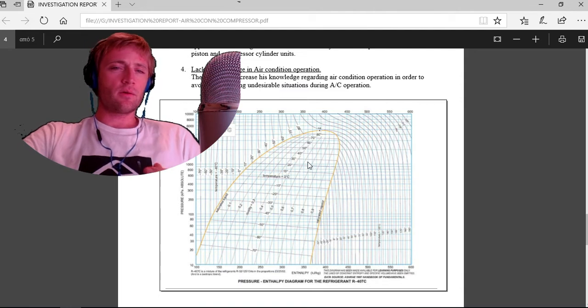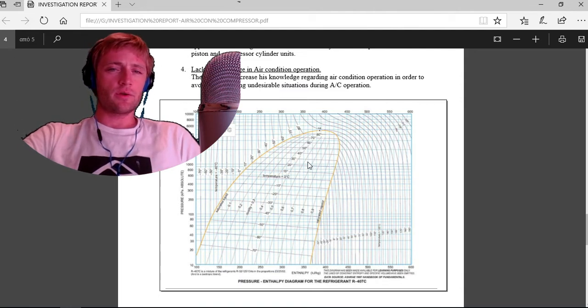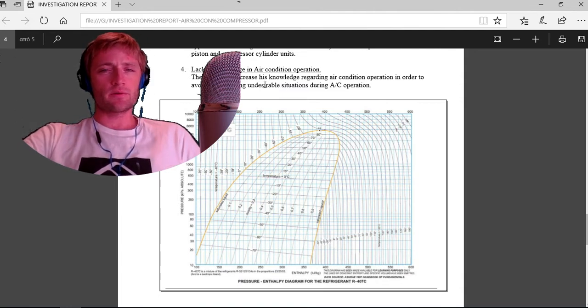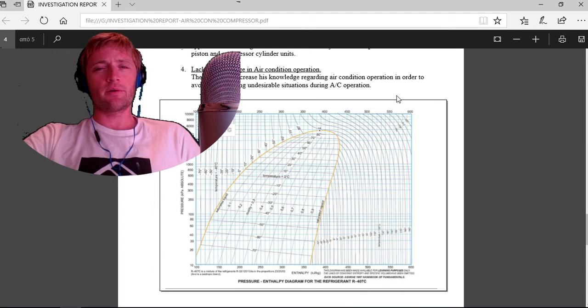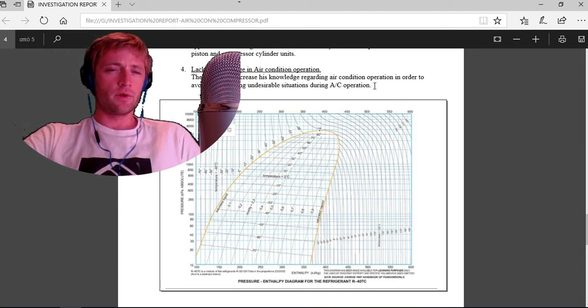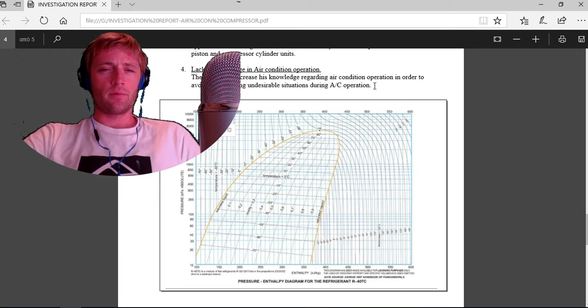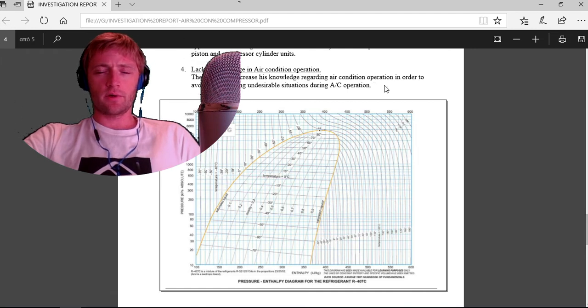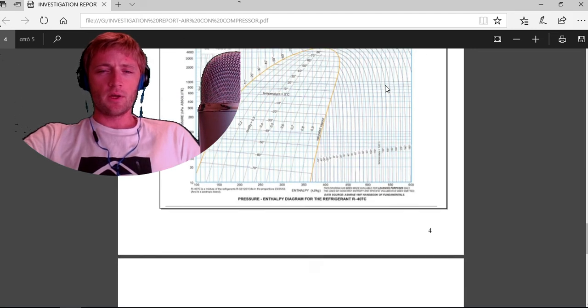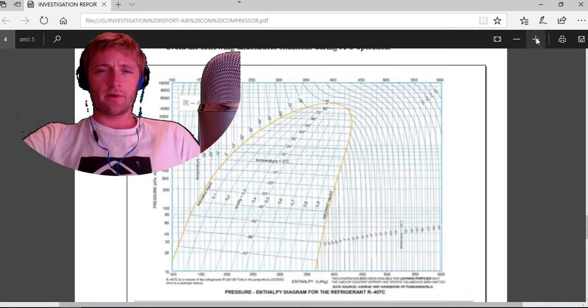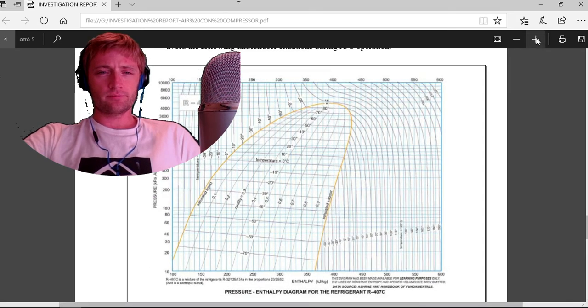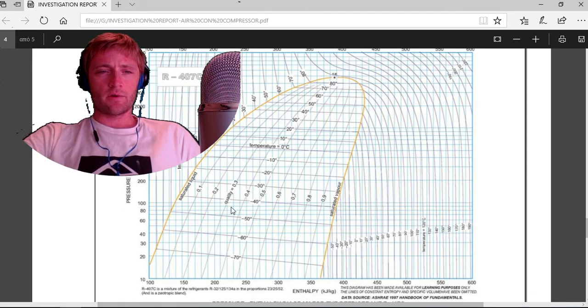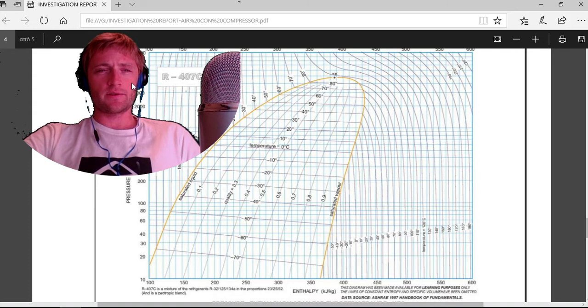Lack of knowledge in air conditioning operation. The crew must increase his knowledge regarding air condition operation to avoid the following undesirable situations during AC operation. Here we have a Mollier diagram.